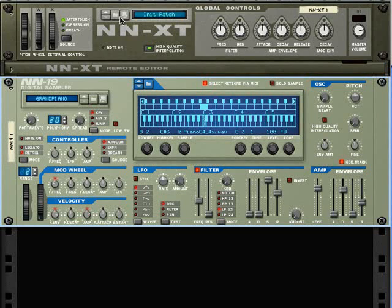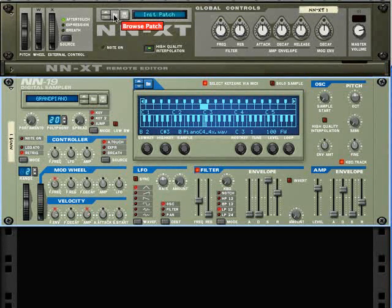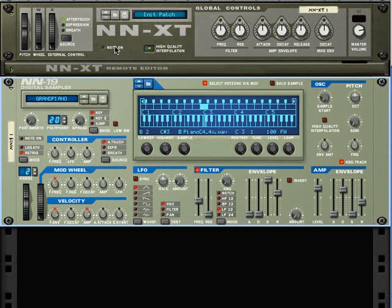The Sample Browser button is right here. I'm sorry, the Browse Patch button. But where's the Sample Browser? It seems to be missing.